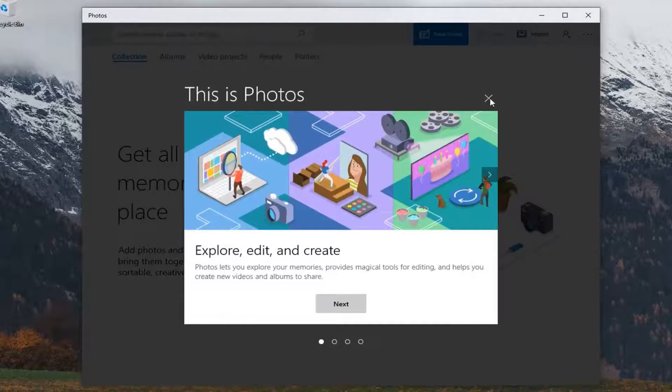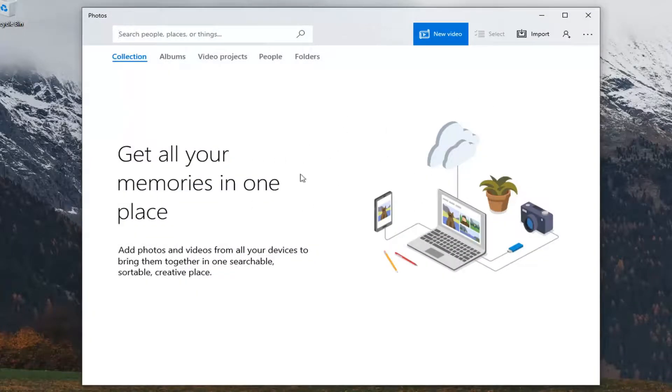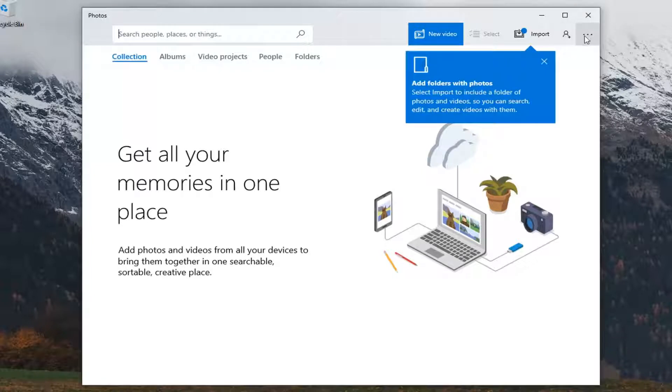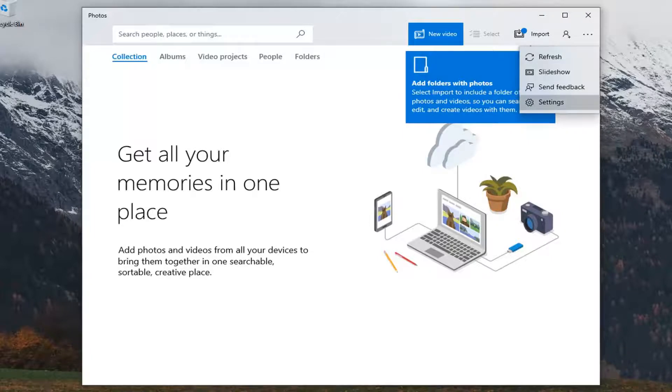We're just going to close out of here. If you need to sign in, you can. Otherwise, we're going to select the little three dotted icon on the far right side here where it says see more, and then select settings.